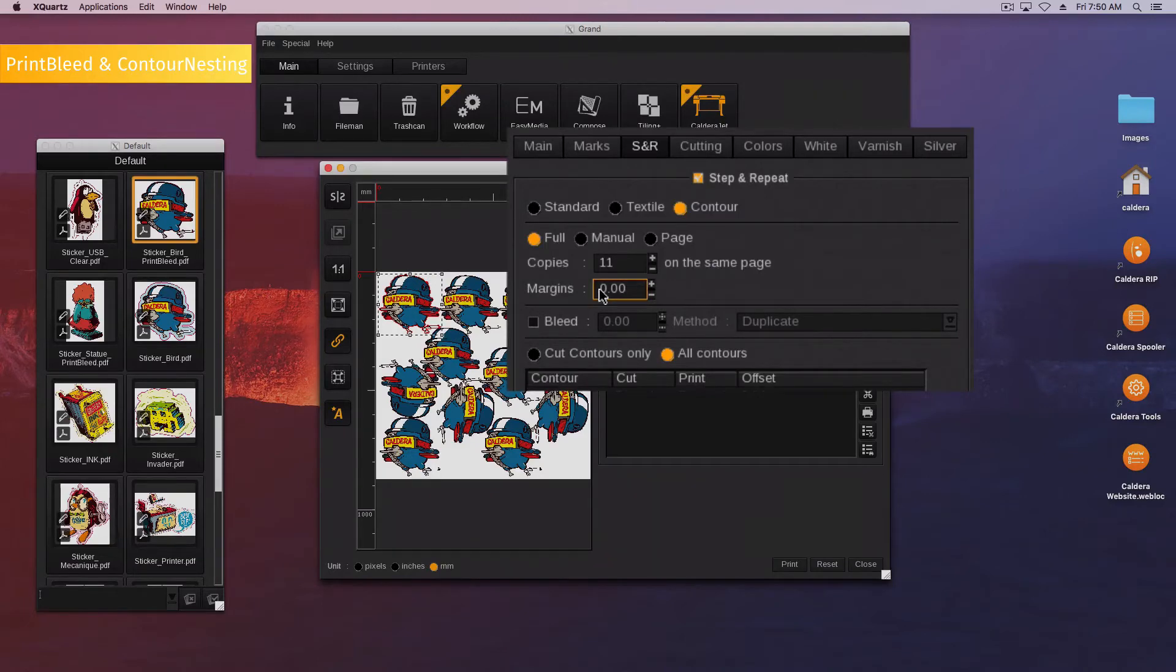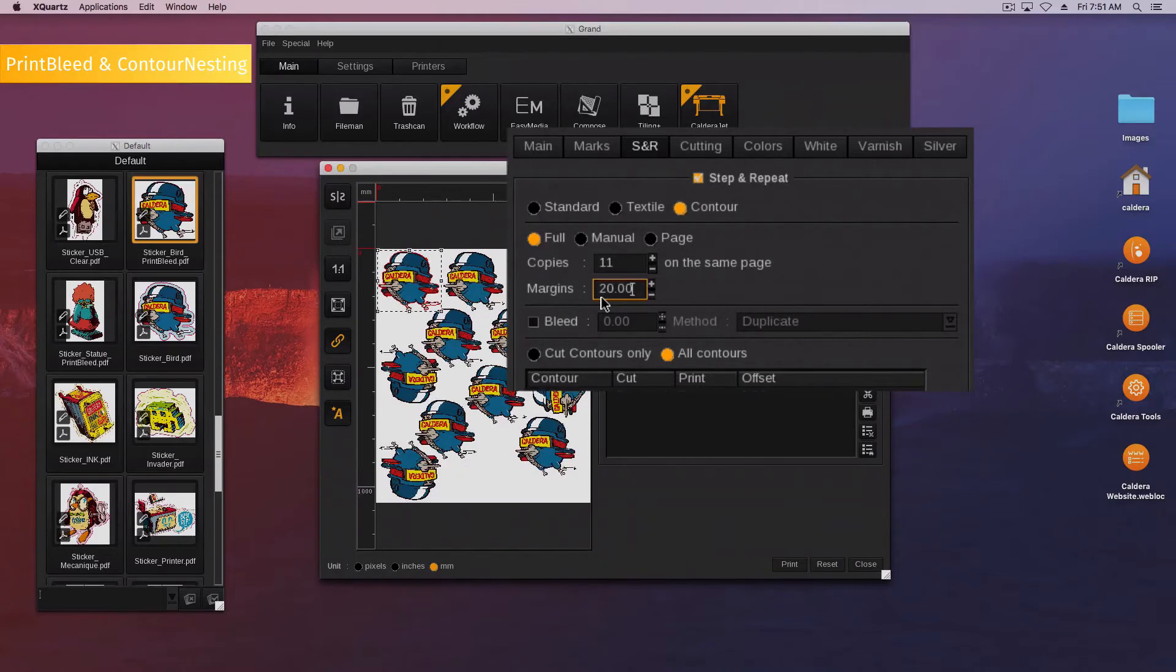If you use extra marks, they will be placed into the bleeding area unless you set enough margin.